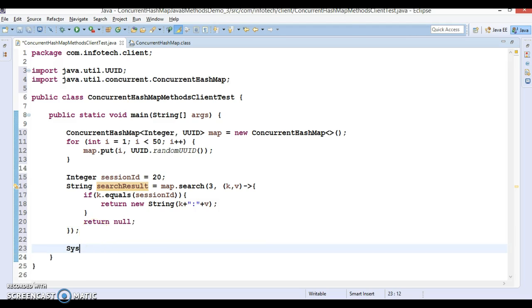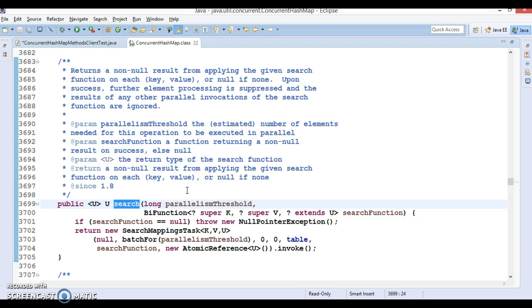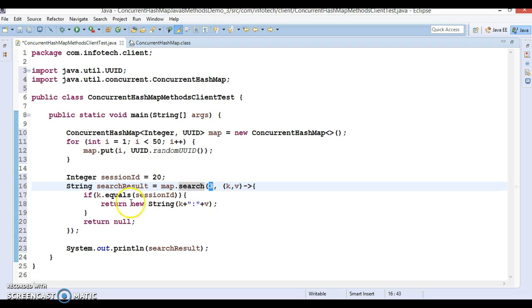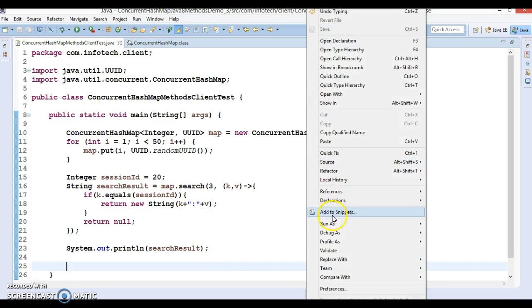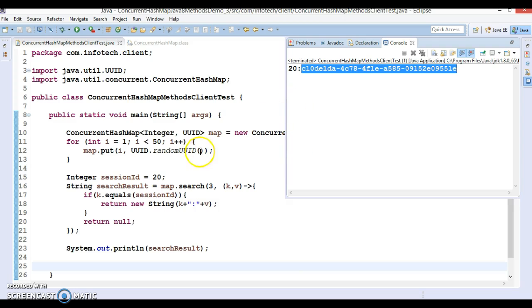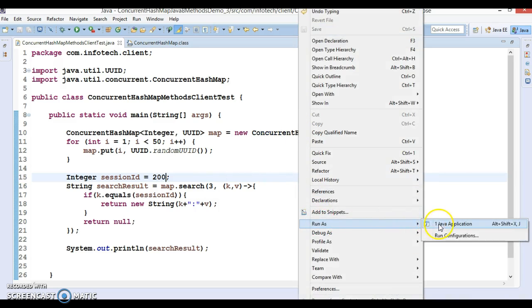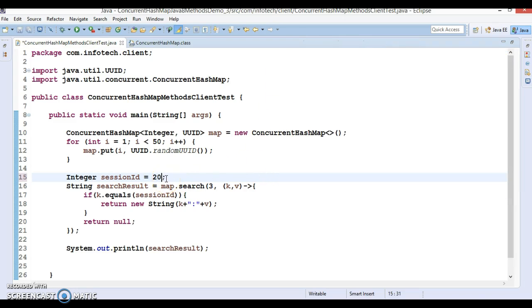You could perform this action without using the search method, but the advantage of using search in ConcurrentHashMap is that it is completely thread-safe and you can make use of the parallelism threshold to specify how many threads you want spawned to perform the search operation. If I run it, we get the output — the ID and the corresponding session ID are printed. If you specify 200 and run it, of course we get null. So let's set it back to 20, and the result is returned.